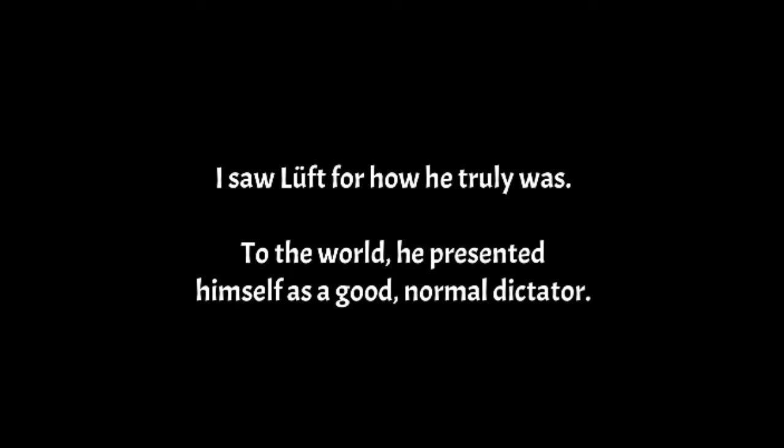Stars fading but I linger on dear, still craving your kiss.